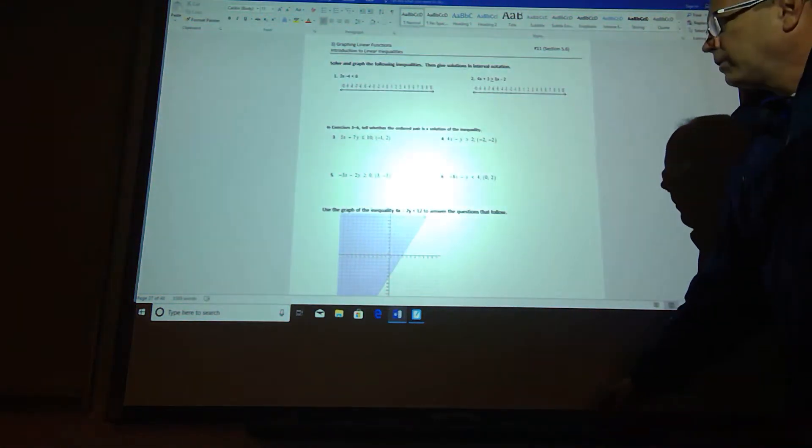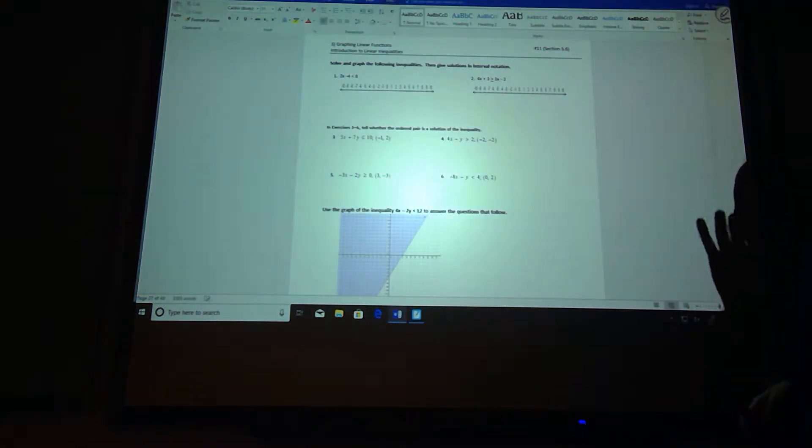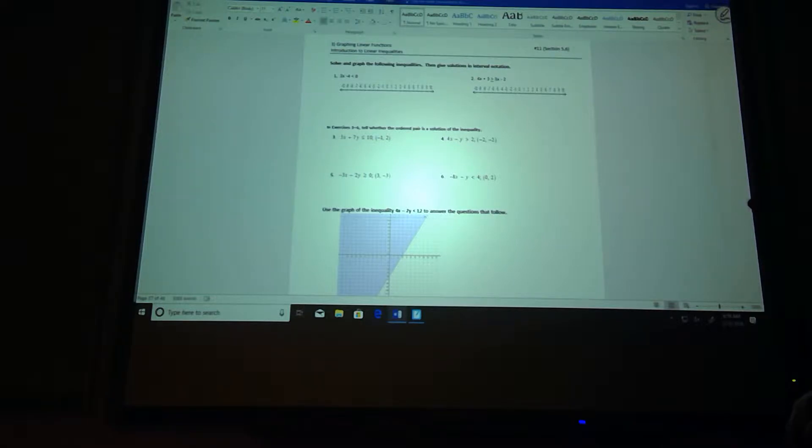Everybody, this should be Worksheet 17, CP Algebra 1, Chapter 3, Odd Answers Worked Out.